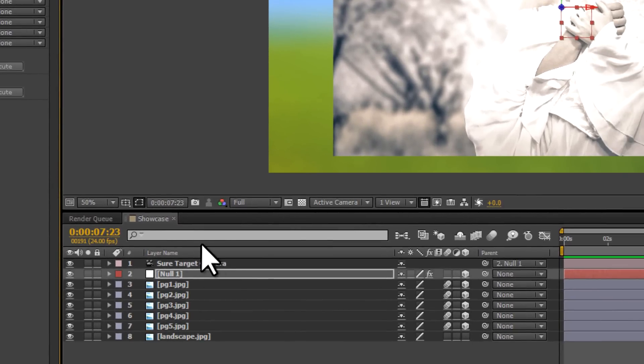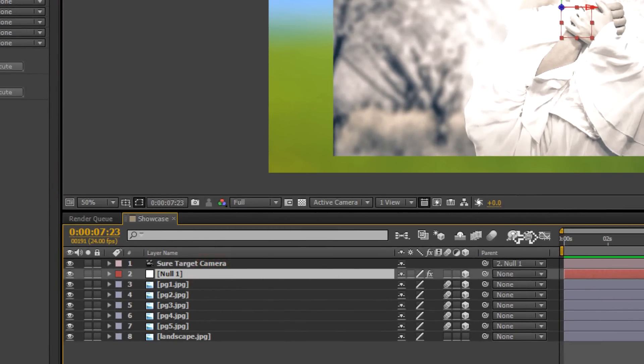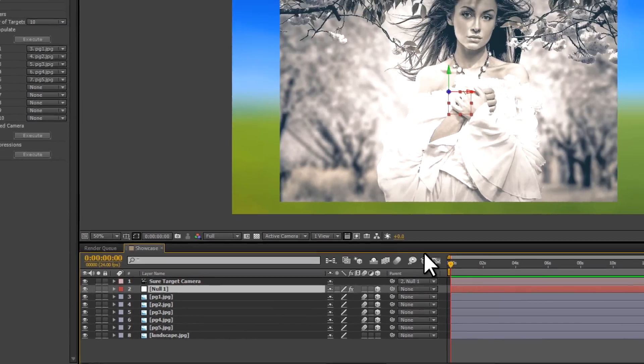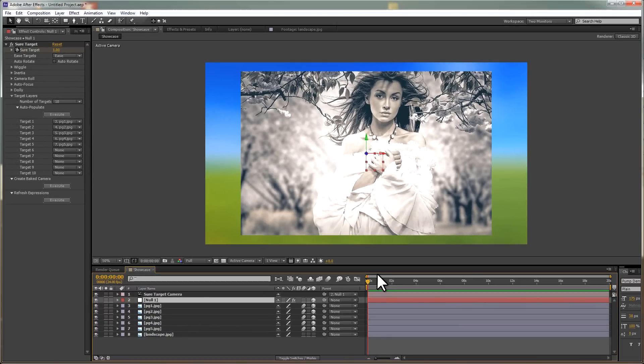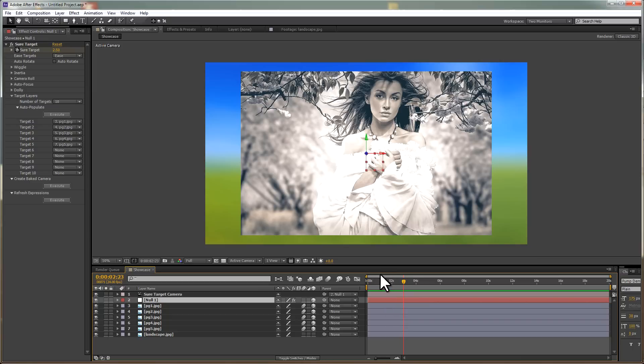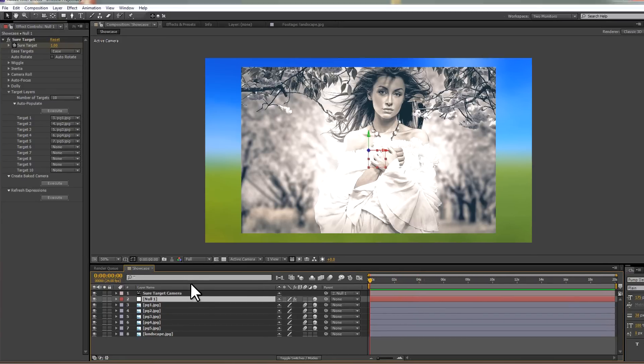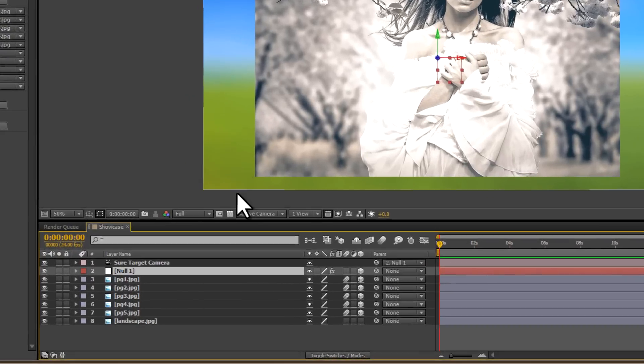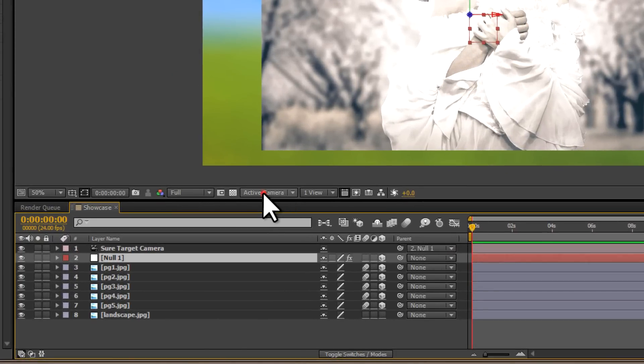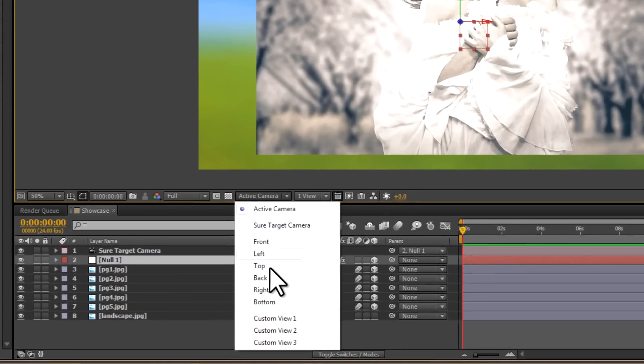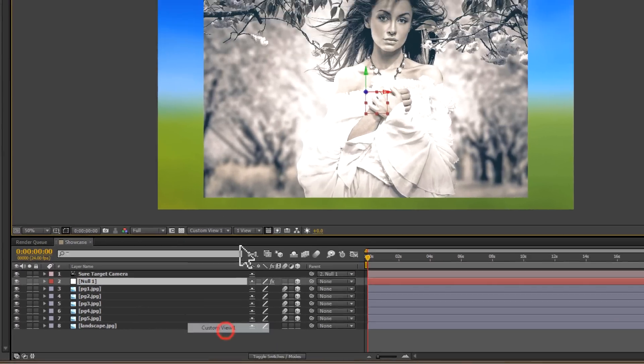We're now going to go back to the timeline, and what I want to do here is to check out the animation, if any, and you'll see that there is absolutely no animation. So what we actually need to do now is to control the camera, and we're going to do that by moving the pictures.